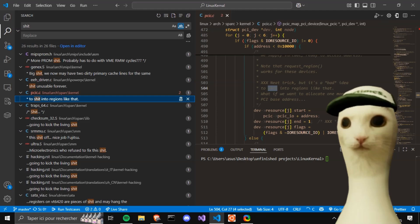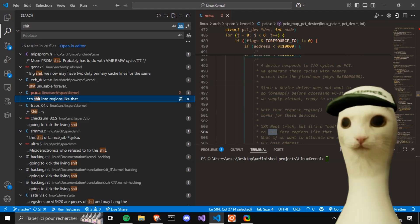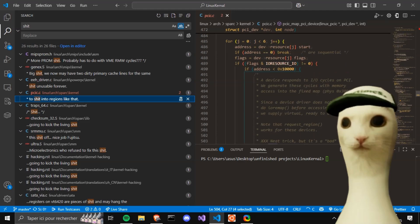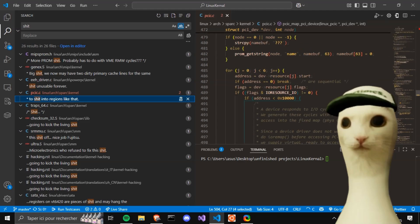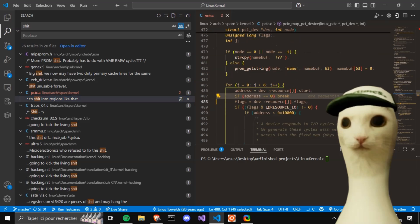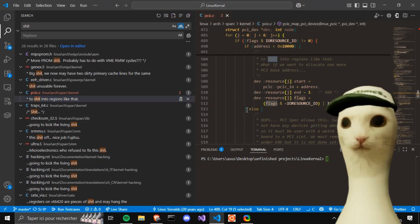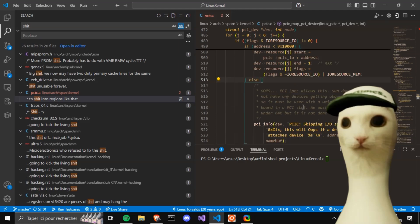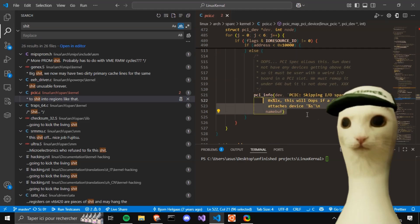What does it do? It loops through the PCI's memory IO and remaps them. I don't know. I feel stupid reading this. I hate this.